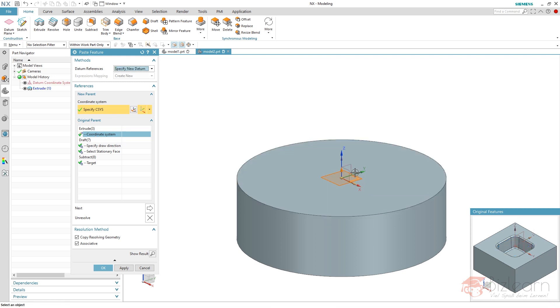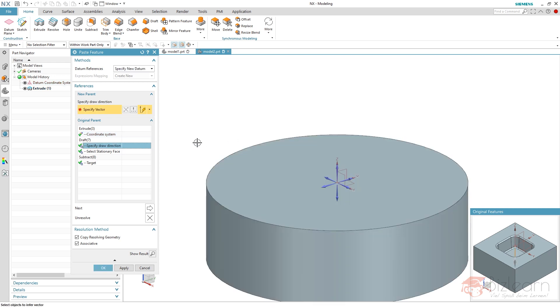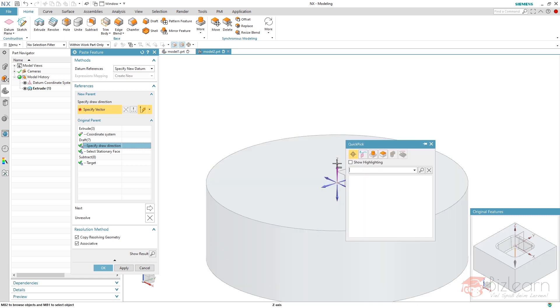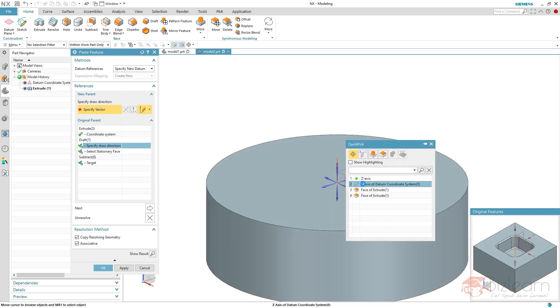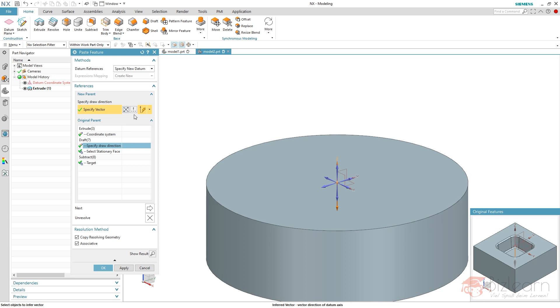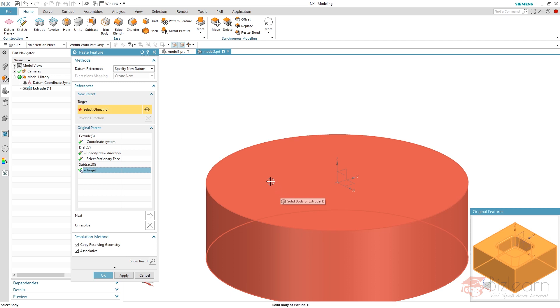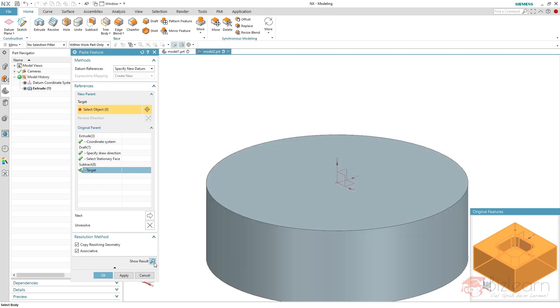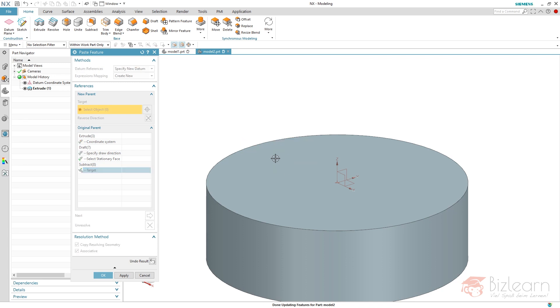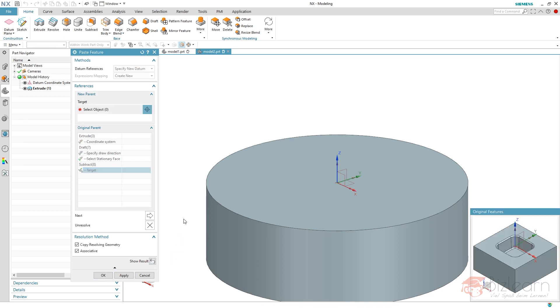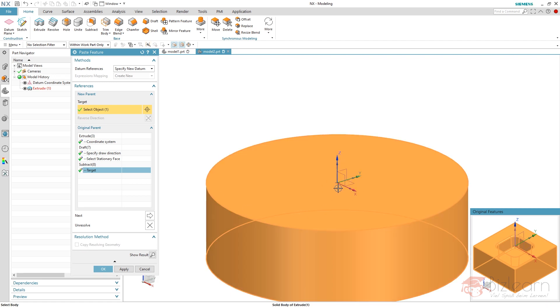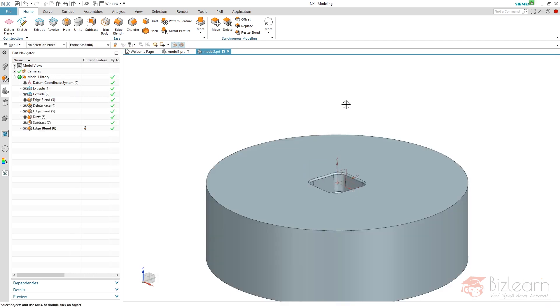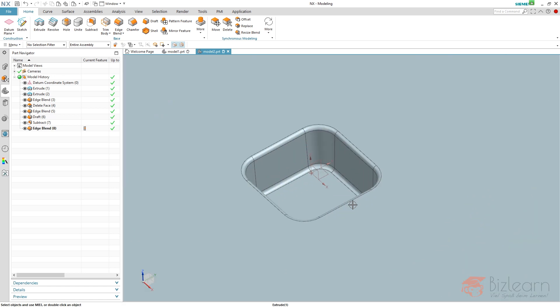Draw direction is not clarified automatically. So I'm going to use my Z axis again. And of course reverse it. So I'm going to use my target. The stationary face is also from this coordinate system. And my target is this body. If you do not select the target, NX will create a failure report. So target is missing. And so you have to select a new target as well. Middle mouse button to complete the command and everything's well copied.